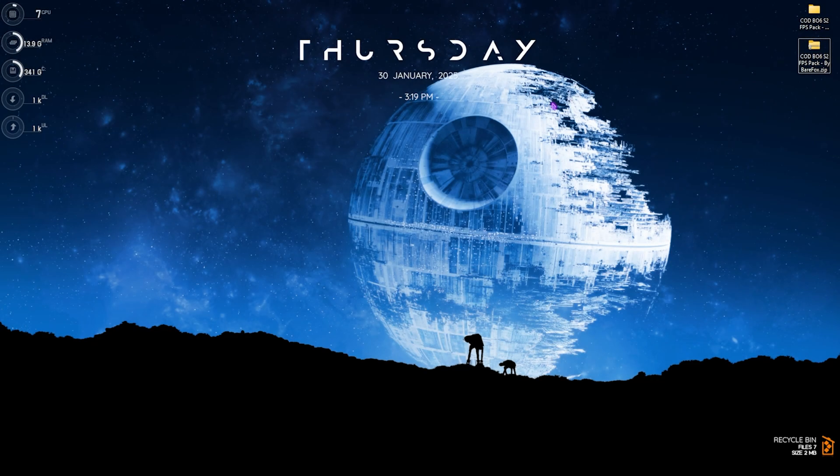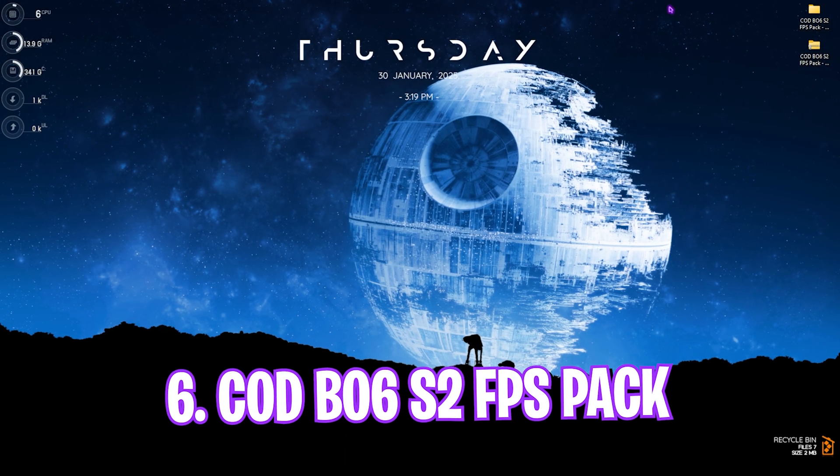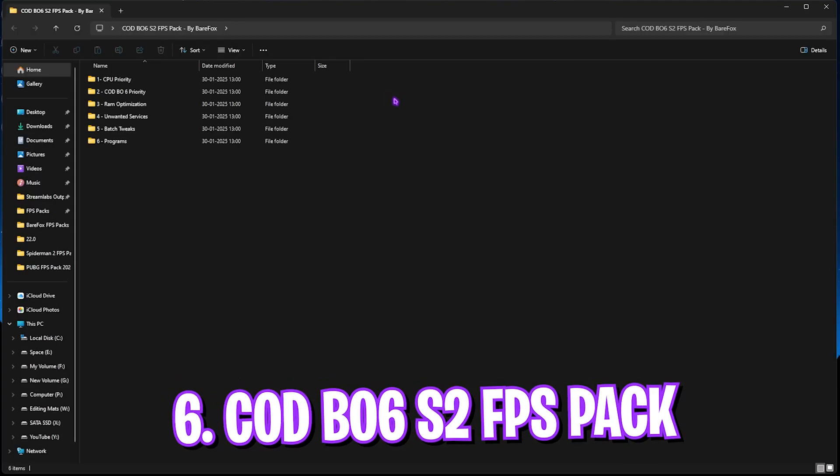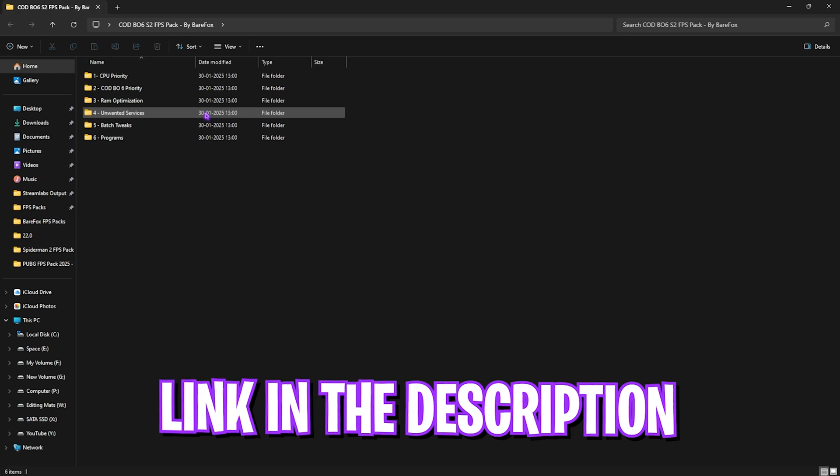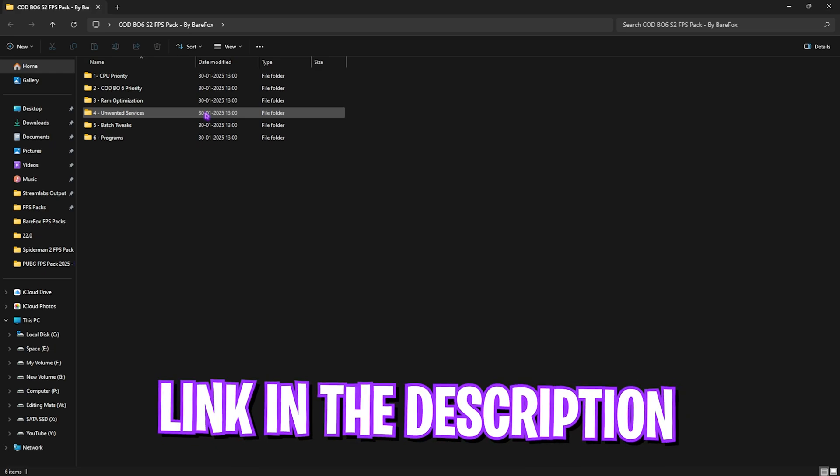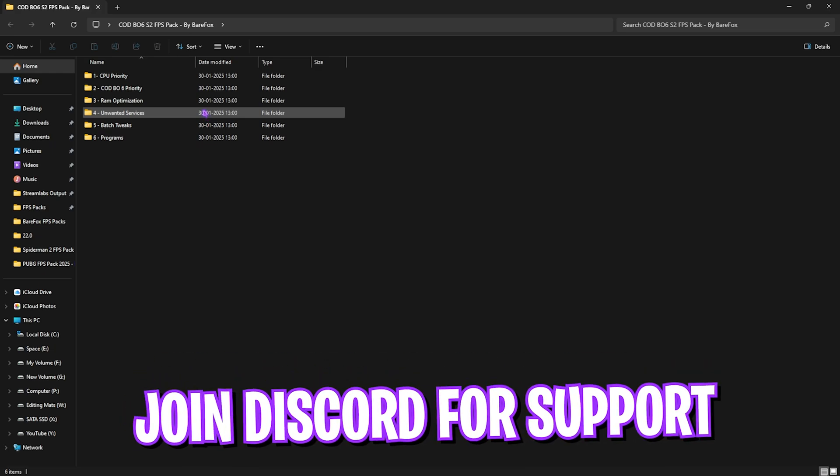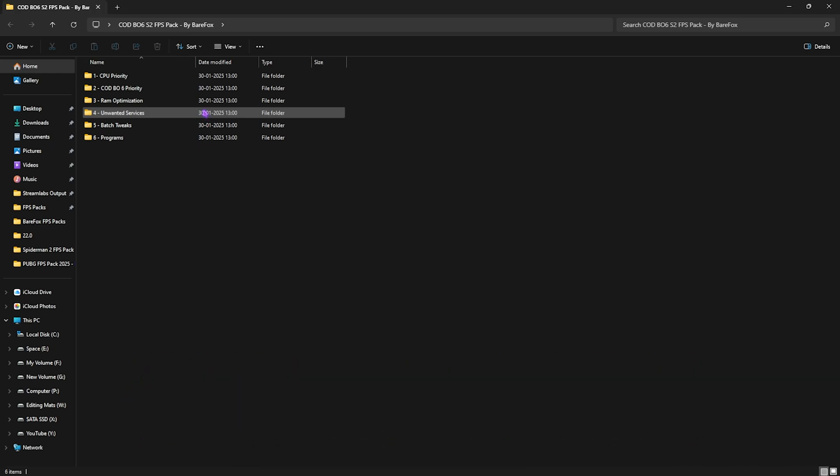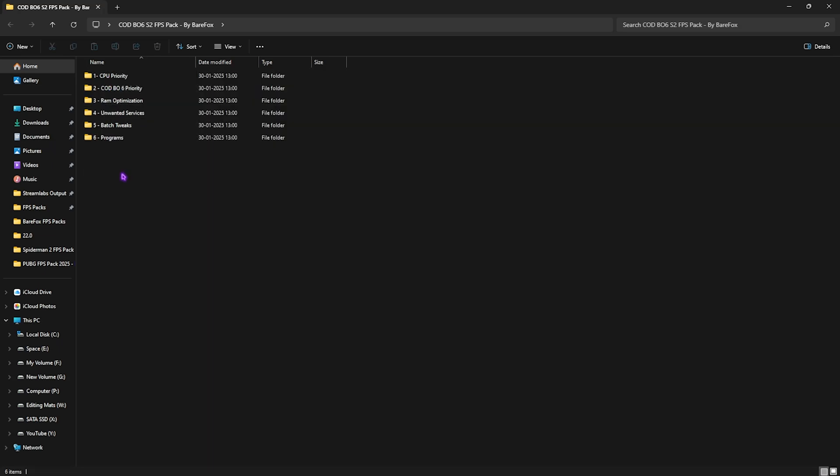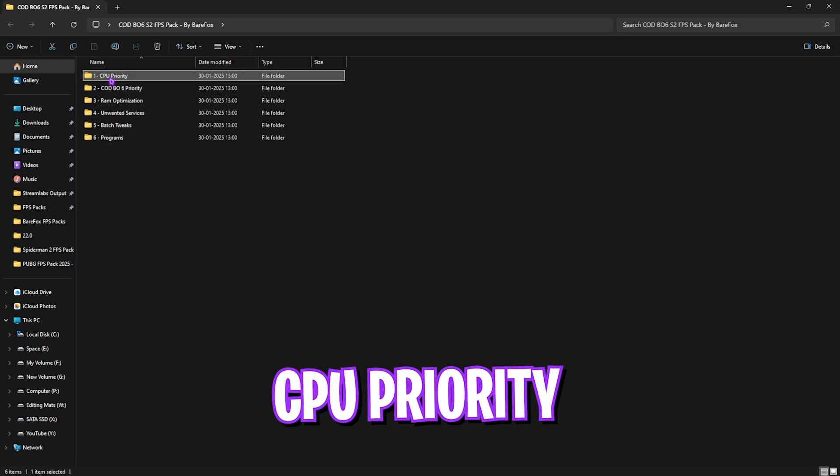Next step is the Call of Duty Black Ops 6 Season 2 FPS pack. I'll be leaving a link to this down in the description below. You guys can download it from there, or you can also join my Discord server for a detailed downloading tutorial. Over here, you'll find six simple folders. Let's start with the first one.